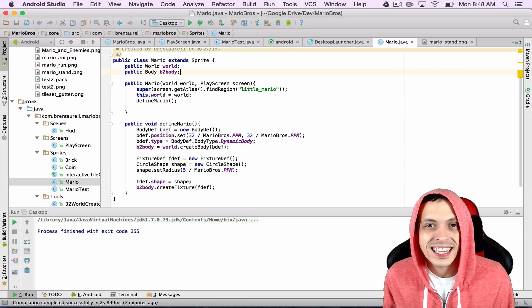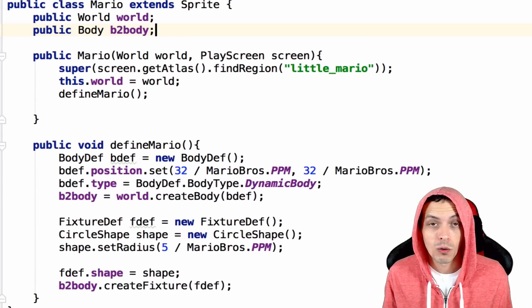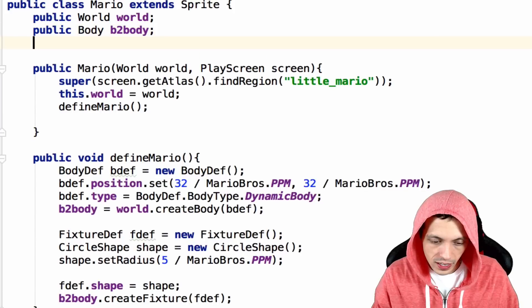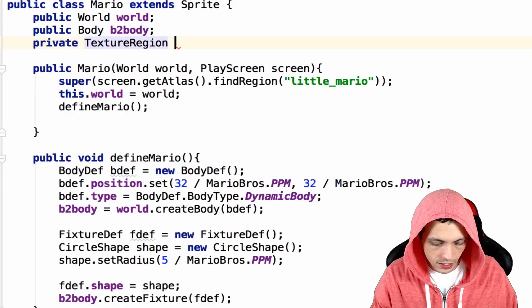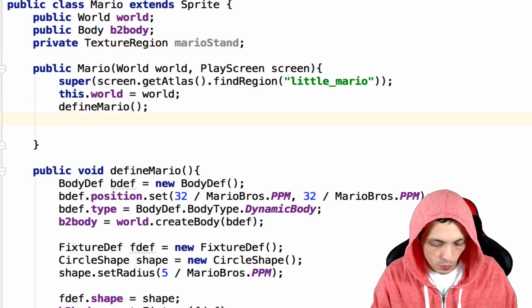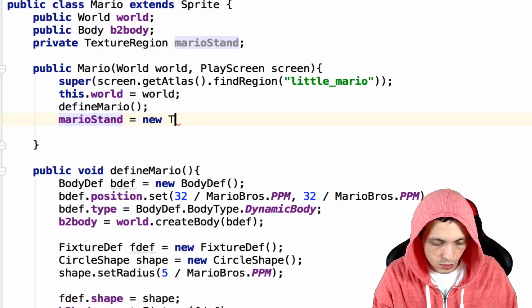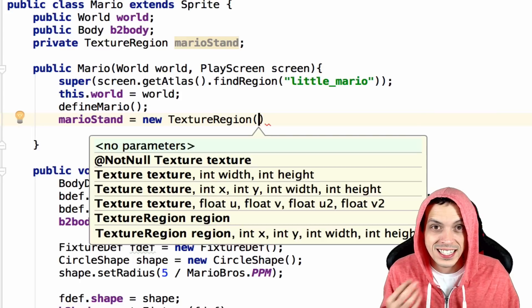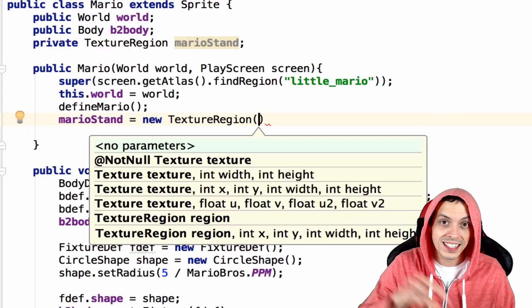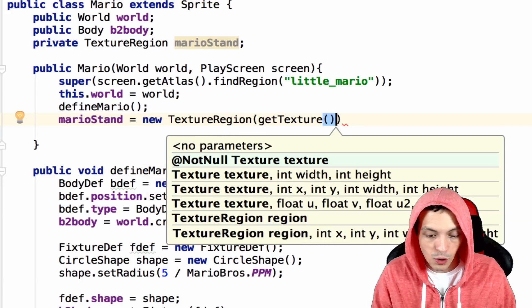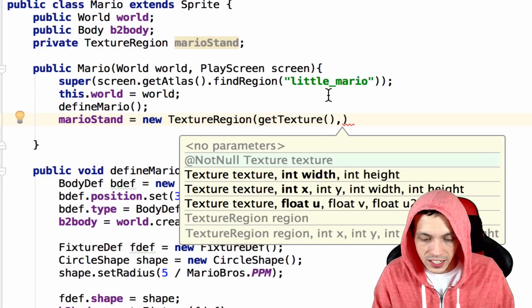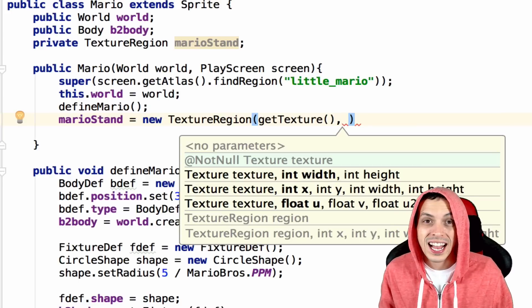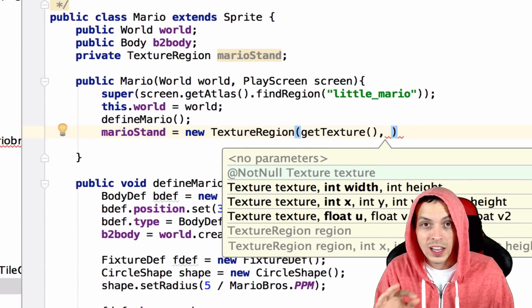Next let's go ahead and get the individual texture that would represent Mario just standing still in our world not moving at all. So let's create a new private texture region and call it Mario stand. And then down here what we're going to do is say Mario stand equals new texture region. And this takes in a few parameters. The first is the texture that we're going to get this texture region from. So we'll say get texture from our sprite which we already got above with find region little Mario.